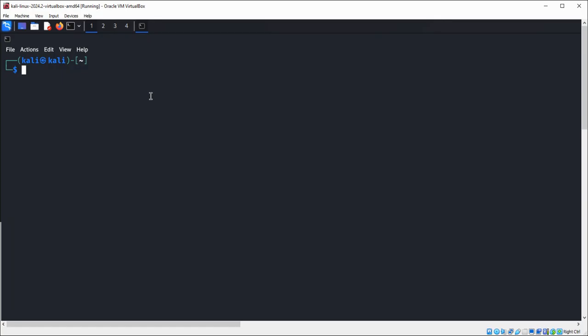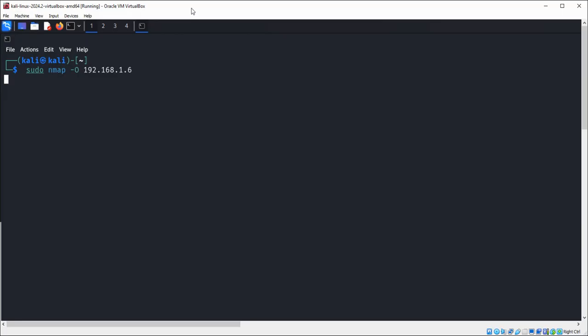First we're going to do sudo nmap with capital O and IP. This capital O option is related to operating system detection. Now we're going to use a wildcard and subnet notation to specify the IP range.